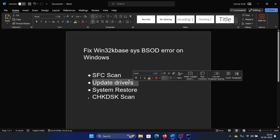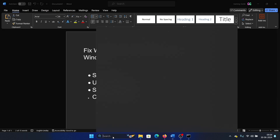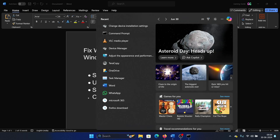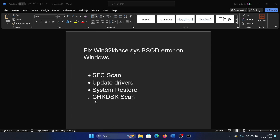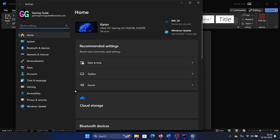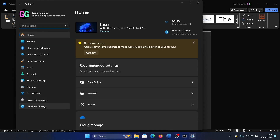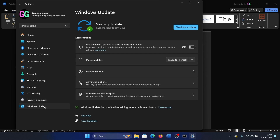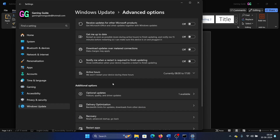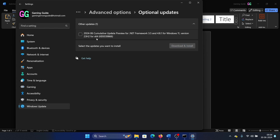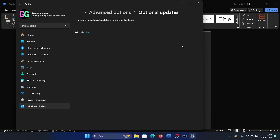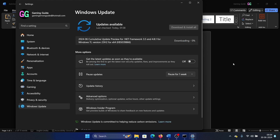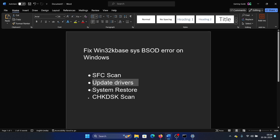The next solution is to update drivers. Right-click on the Start button and select Settings from the menu. Go to the Windows Update tab on the left-hand side, select Advanced Options in the right pane, then select Optional Updates. If you see any driver update, select it and click on Download and Install.